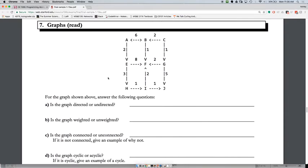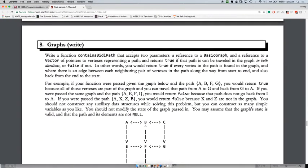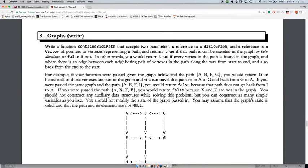How would Kruskal's work on this graph? Well, Kruskal's wouldn't work on this graph because it's directed. But how would BFS work? How would Dijkstra's work on this graph? You might also have to write a function that takes in a graph and does something to it, so make sure you understand how to iterate through edges, how to iterate through vertices, and how to write out your search algorithm of choice.